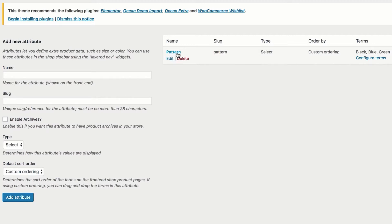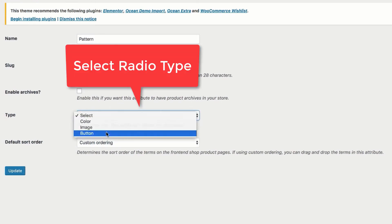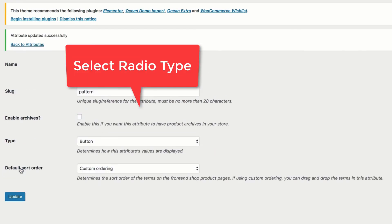Find the global attribute that is connected with your product — for my end it's the pattern attribute. When you find your desired attribute, check its type. For my pattern attribute you can notice that the default select type is currently assigned. Our goal is to change the default attribute type from select to button. To modify your attribute type, select the edit link beneath the attribute that you want to modify and then change its type from select to button.